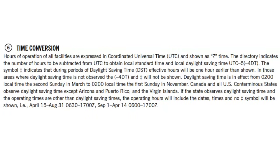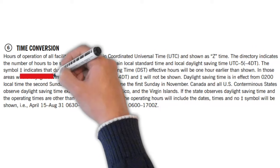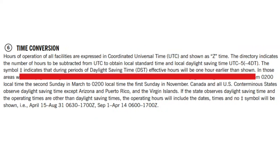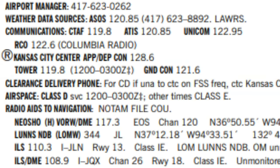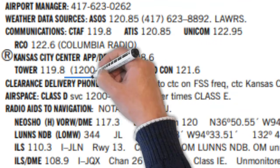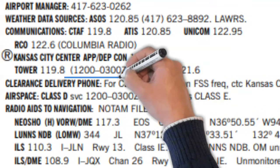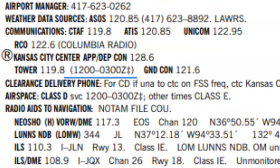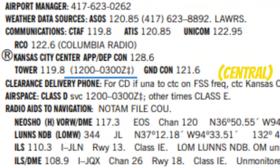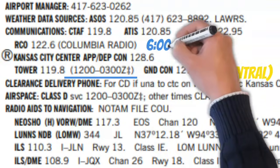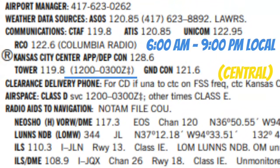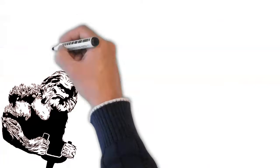First of all, this airfield does observe daylight savings time. But in addition to that, this symbol also indicates that during periods of daylight savings time, effective hours will be 1 hour earlier than shown. So during daylight savings time, this tower operates from 1100 Zulu to 0200 Zulu. So that note, along with the fact that this airfield is in the central time zone, tells me that this tower operates from 6 AM to 9 PM local time, and that time doesn't change the entire year.